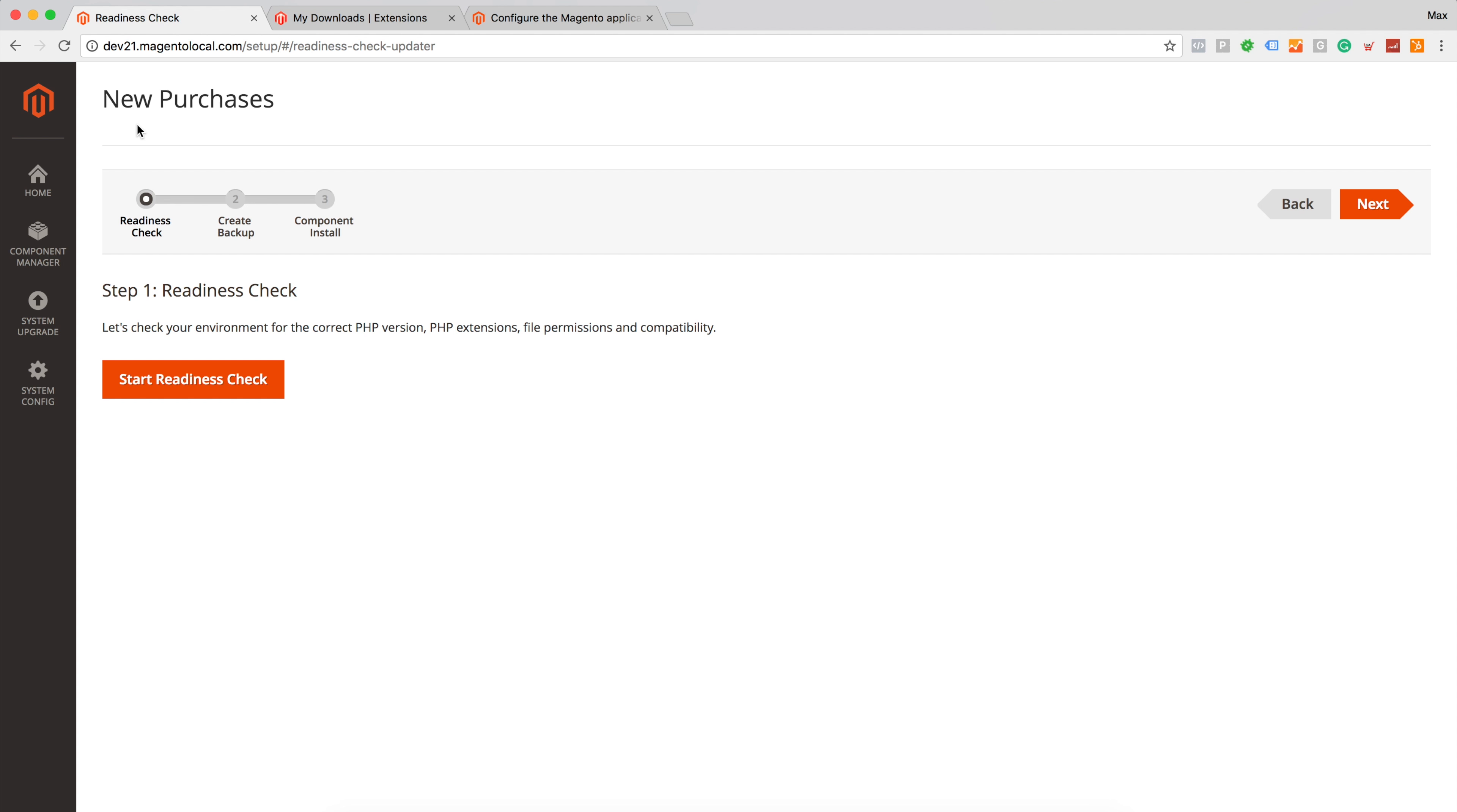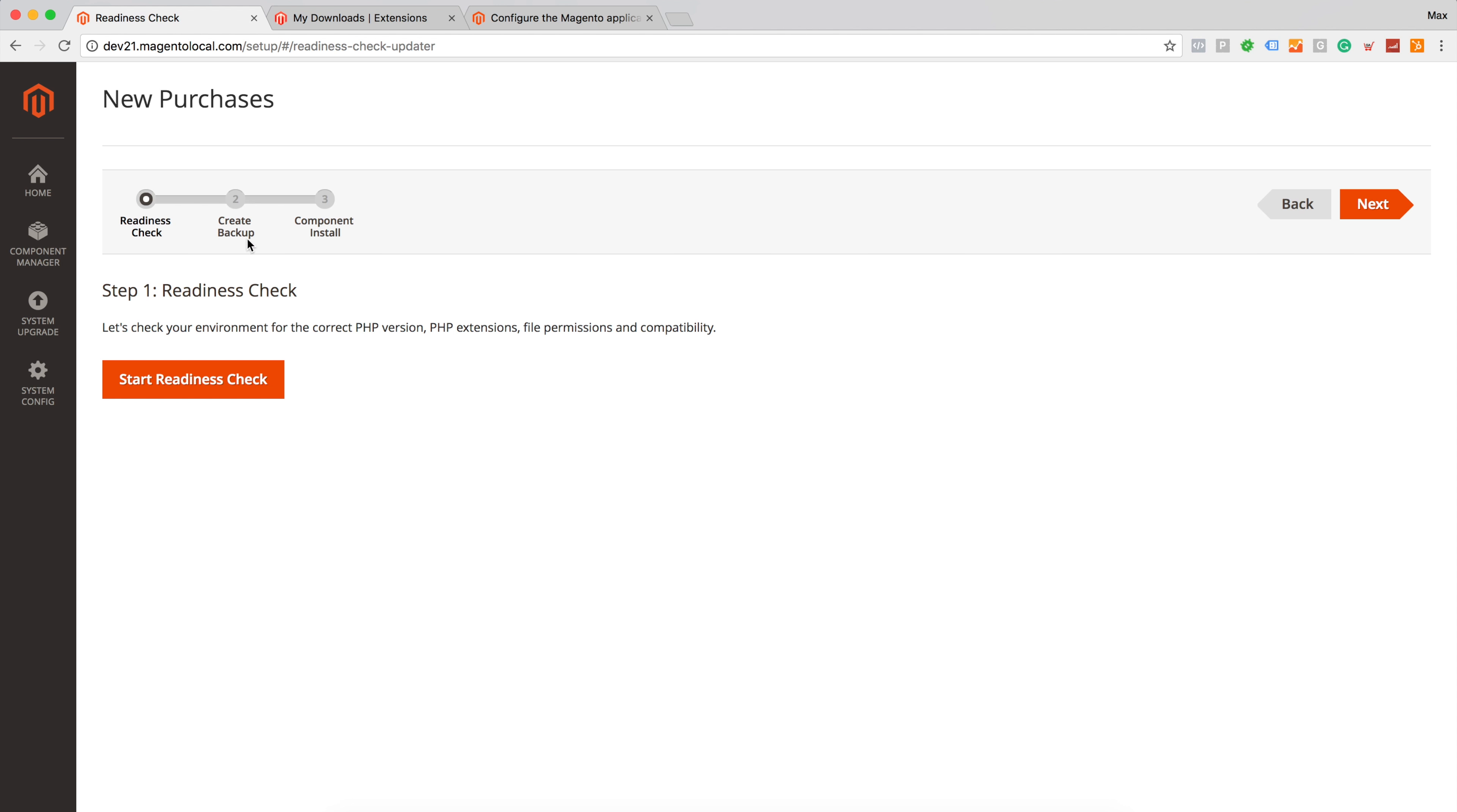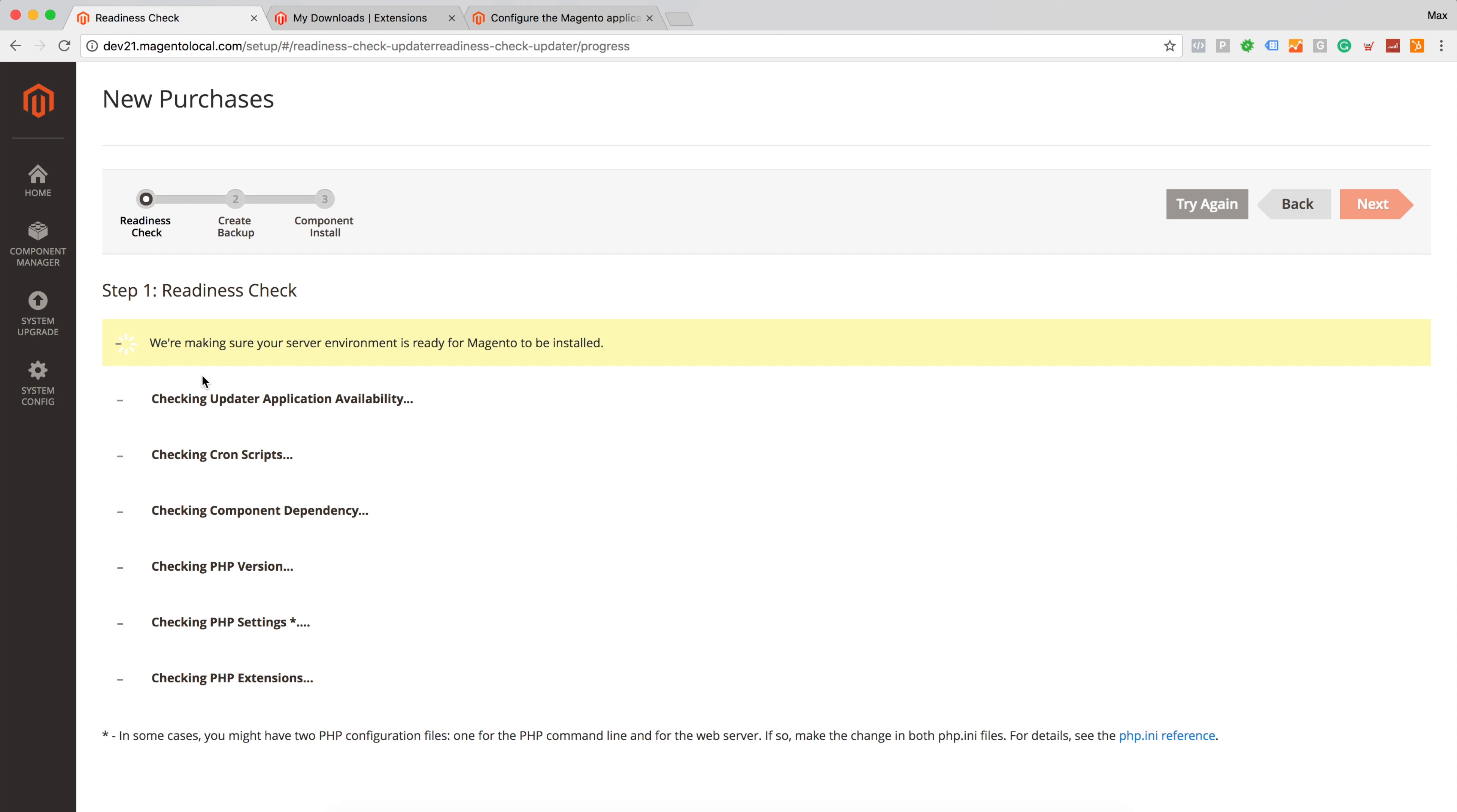And on this page basically this setup wizard for our components which we would like to install. It contains three steps. First one, Magento will check whether we are compatible, whether component which we are going to install is compatible with current Magento version. Then it will create backup and actual component installation. Let's go ahead and click start readiness check.